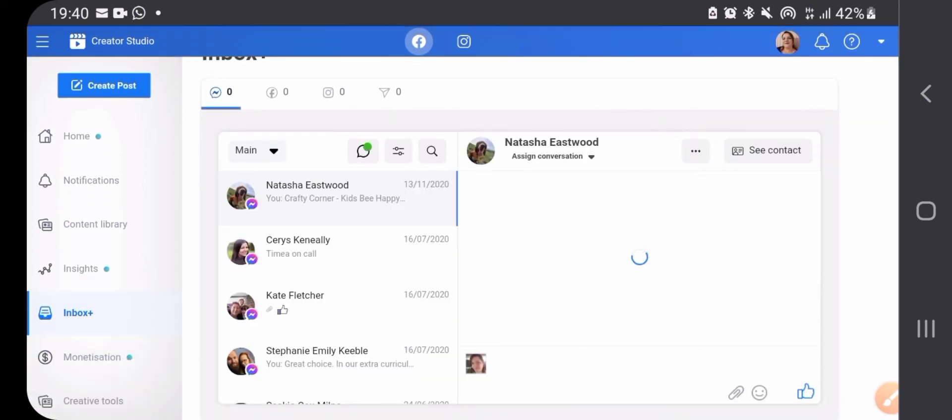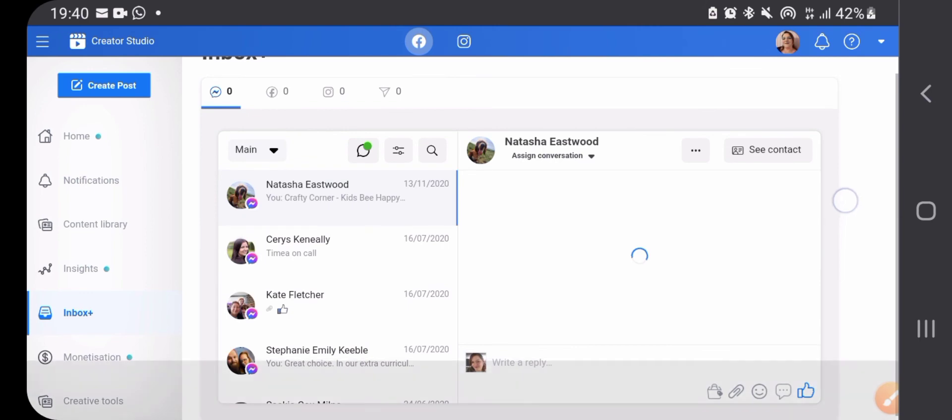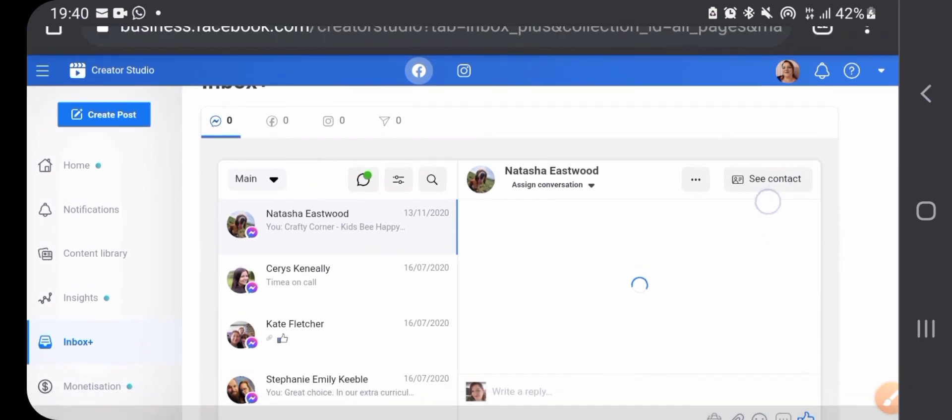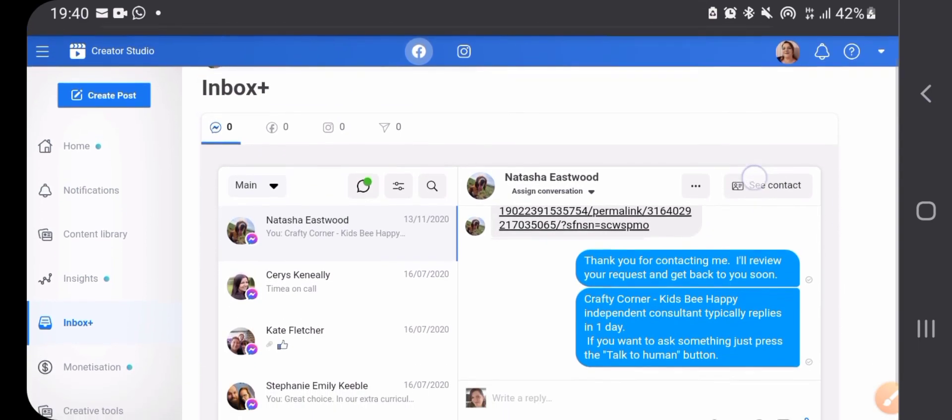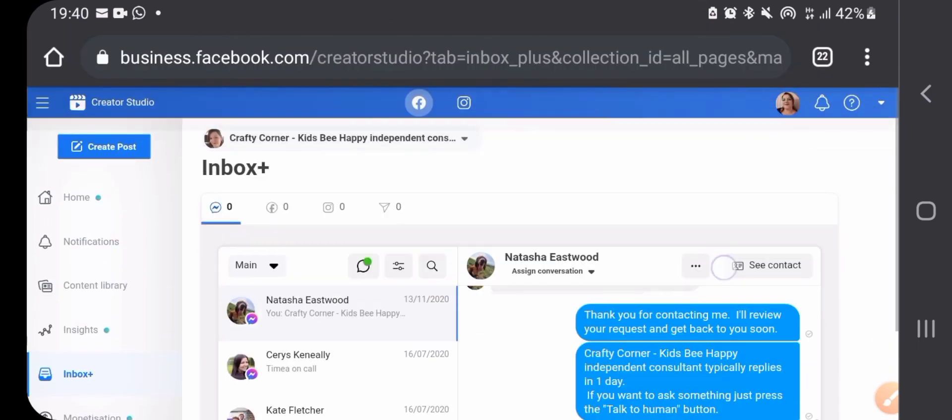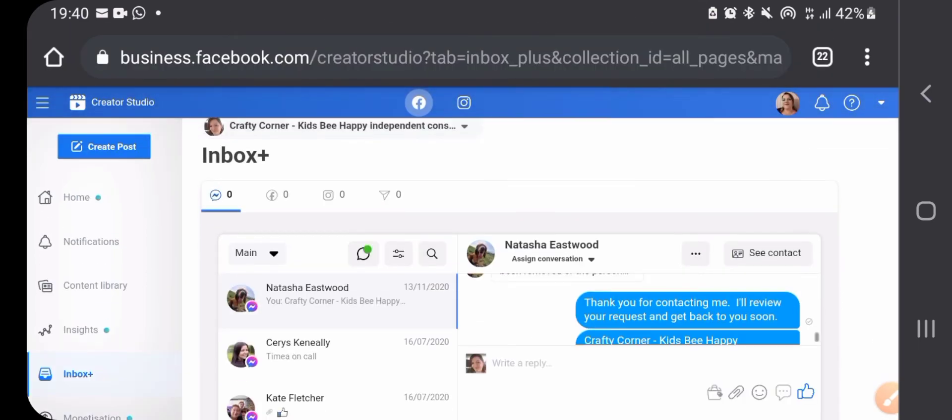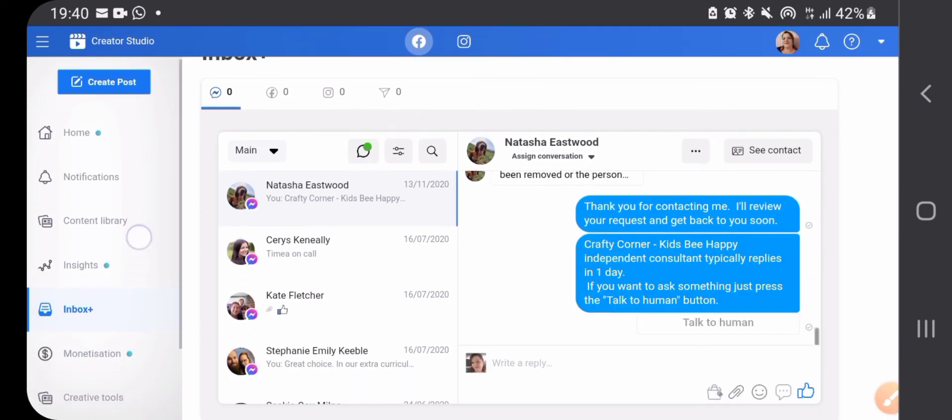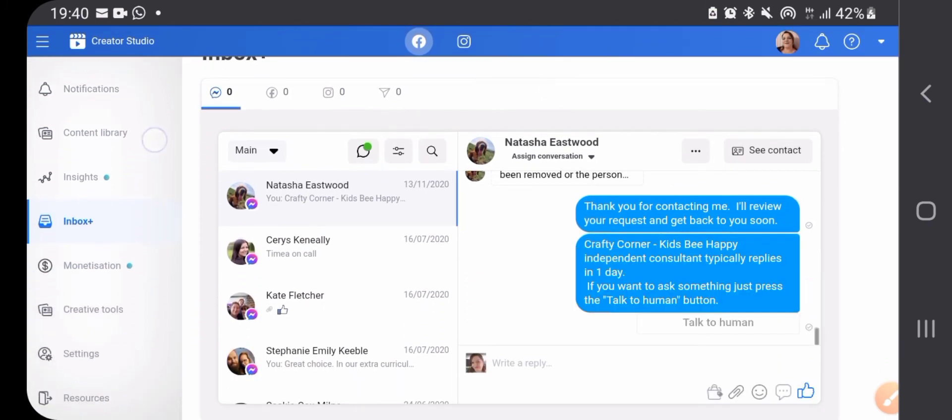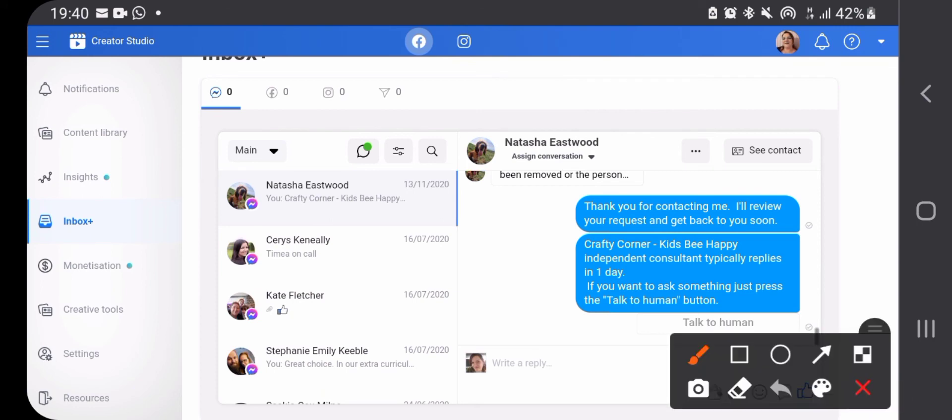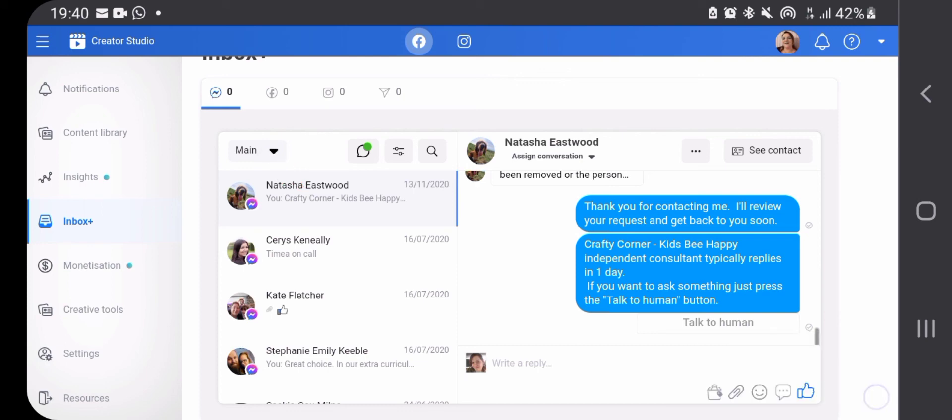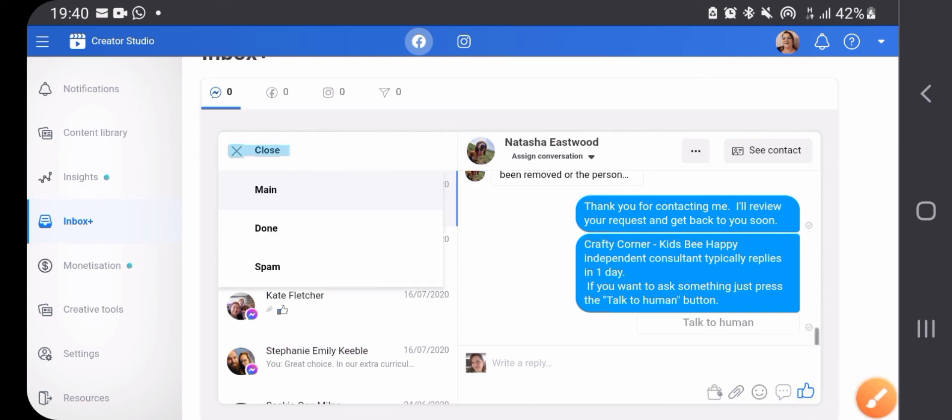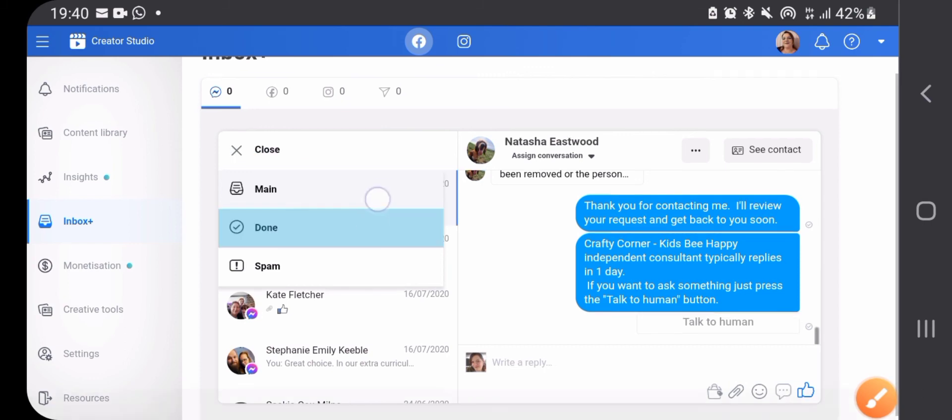Now it's on, so now I can see all my messages. I don't know why it was off, but anyway it's on now. And then in here you can change whether you're watching your main messages, done messages, or spam.